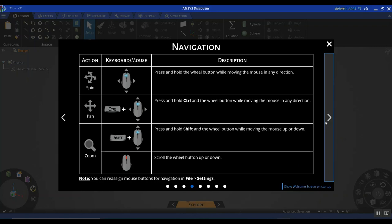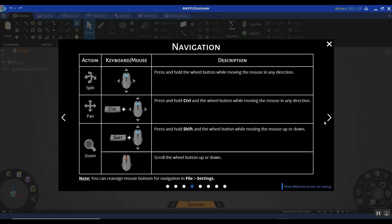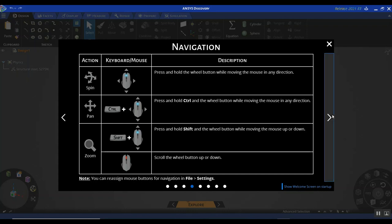You also have an overview of the navigation controls, which I believe is similar to SpaceClaim. So if you're using SpaceClaim, this should be pretty easy to pick up. If not, you can reassign the navigation controls in the settings section to suit your convenience.